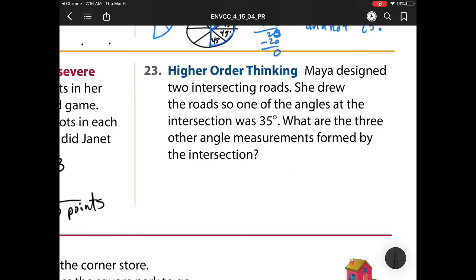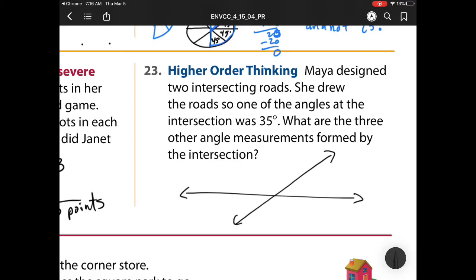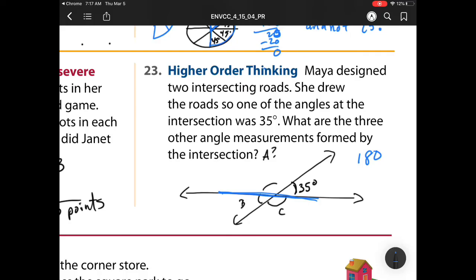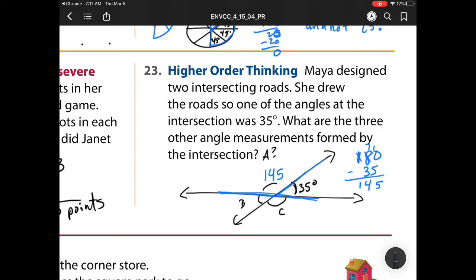Number 23 says: Maya designed two intersecting roads. She drew the roads so that one of the angles at the intersection was 35 degrees. What are the three other angle measurements formed by the intersection? We have two roads that cross to form an intersection. The smaller angle is 35 degrees. We know a straight line is 180 degrees, so taking away 35 gives us 145. So angle A is 145 degrees.